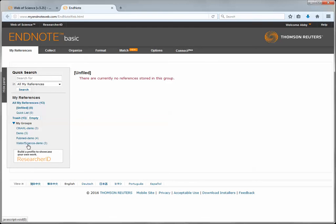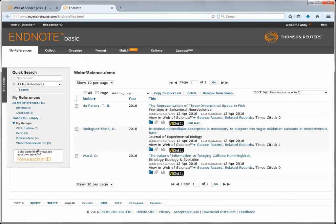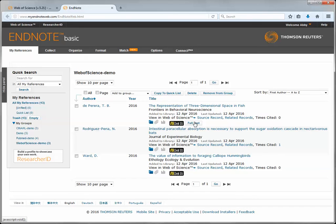Now I can go to my Web of Science demo group, find the references that I pulled from Web of Science, and start using them in my paper.